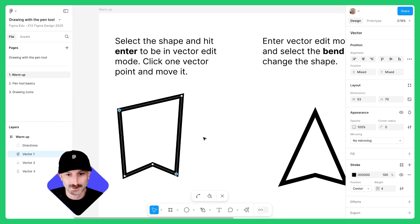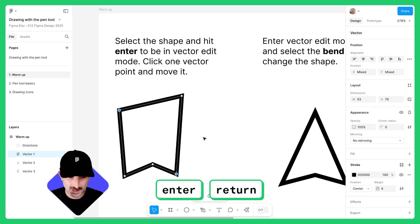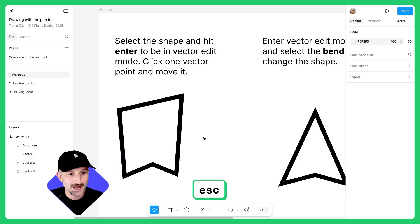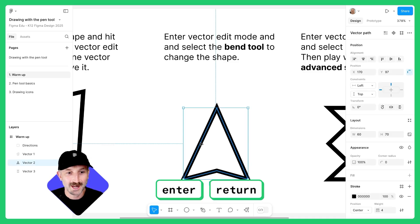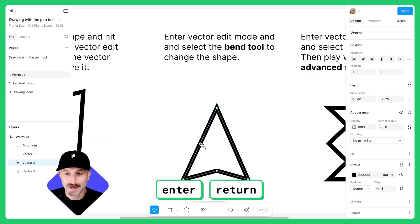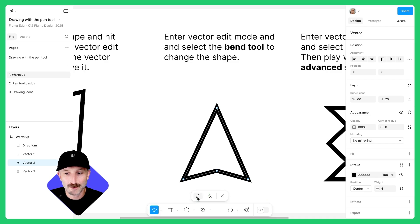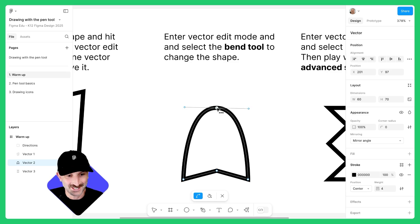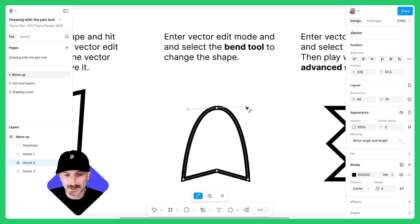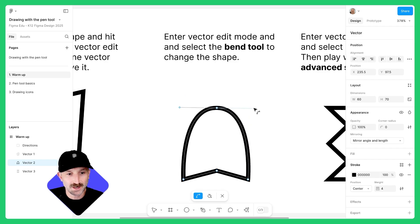To get out of vector edit mode, hit Enter, then hit Escape to be off the shape. Let's move to the next one. Here I'm going to select the shape and hit Enter to be in vector edit mode. I'm going to go down and find the bend tool.